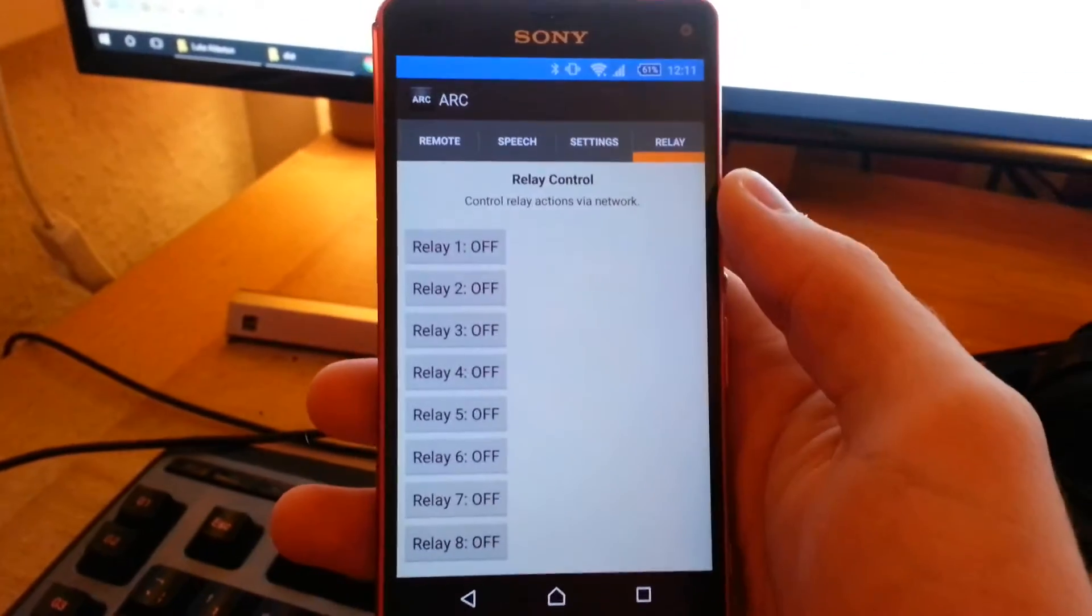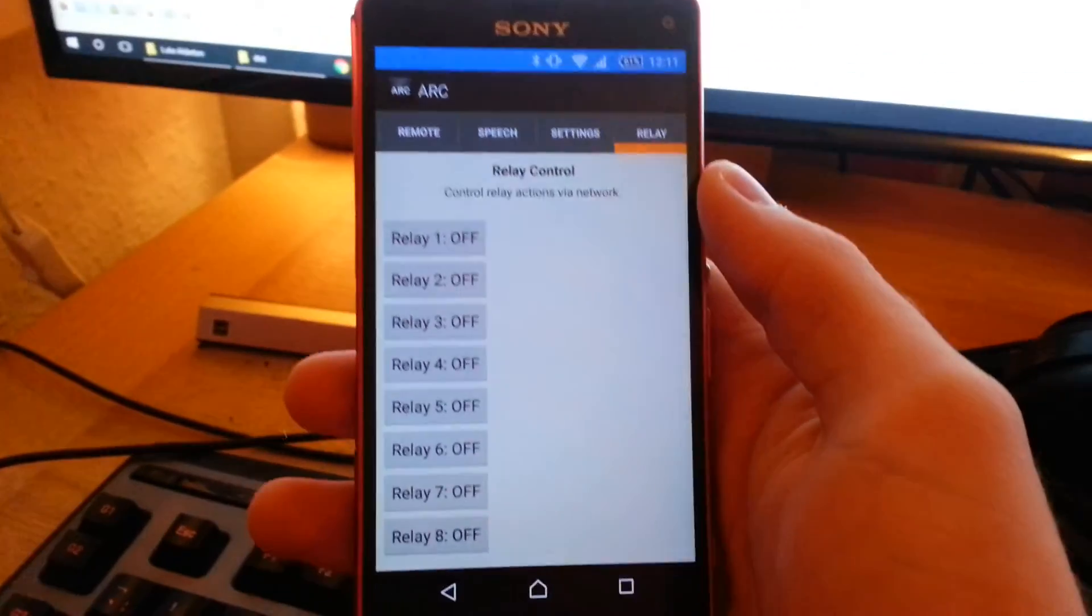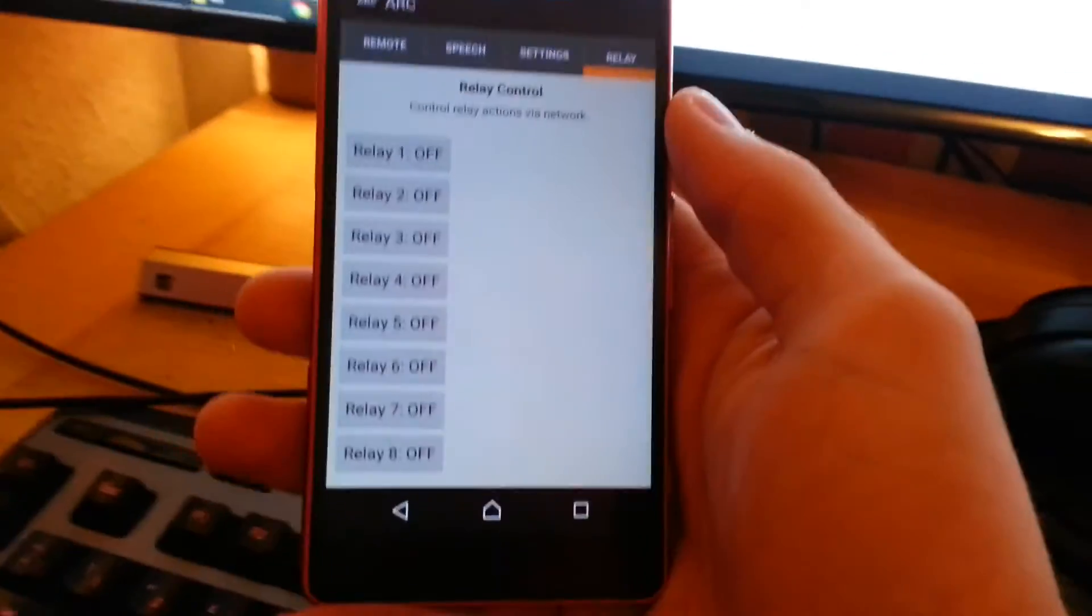There you go. You can see it's got controls for all the relays. There's server software running on the Pi and it's hooked up to the network.